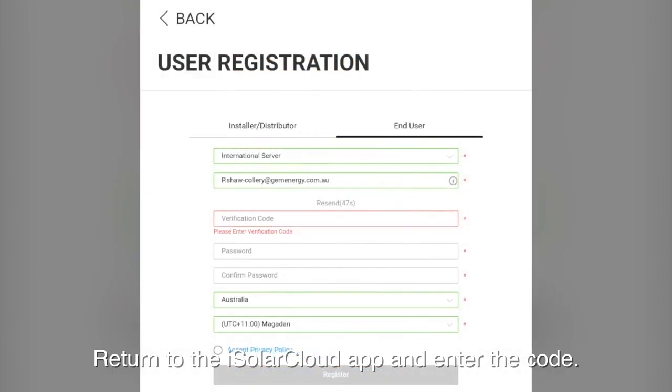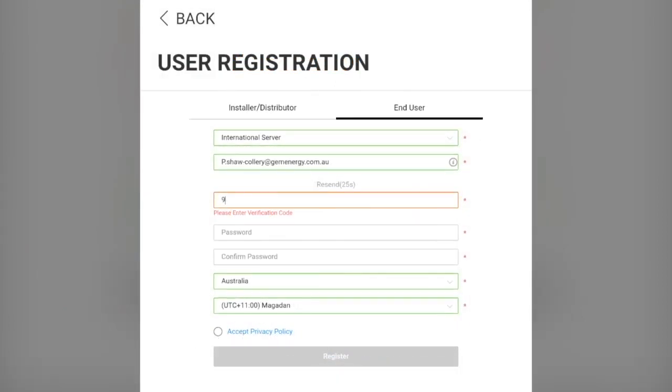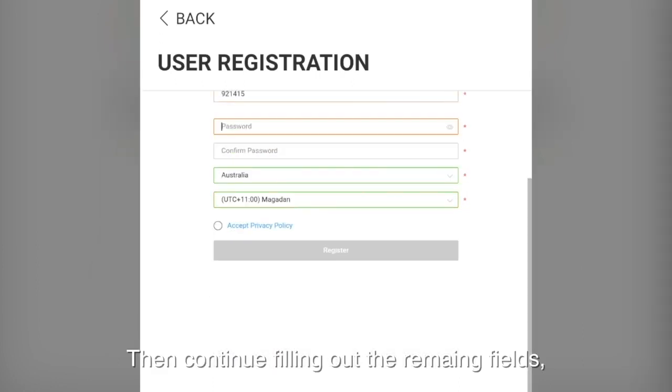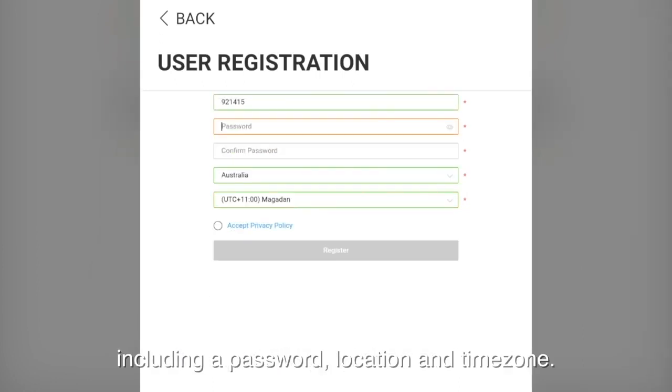Return to the iSolarCloud app and type in the code. Then continue filling out the remaining fields including a password, location and time zone.